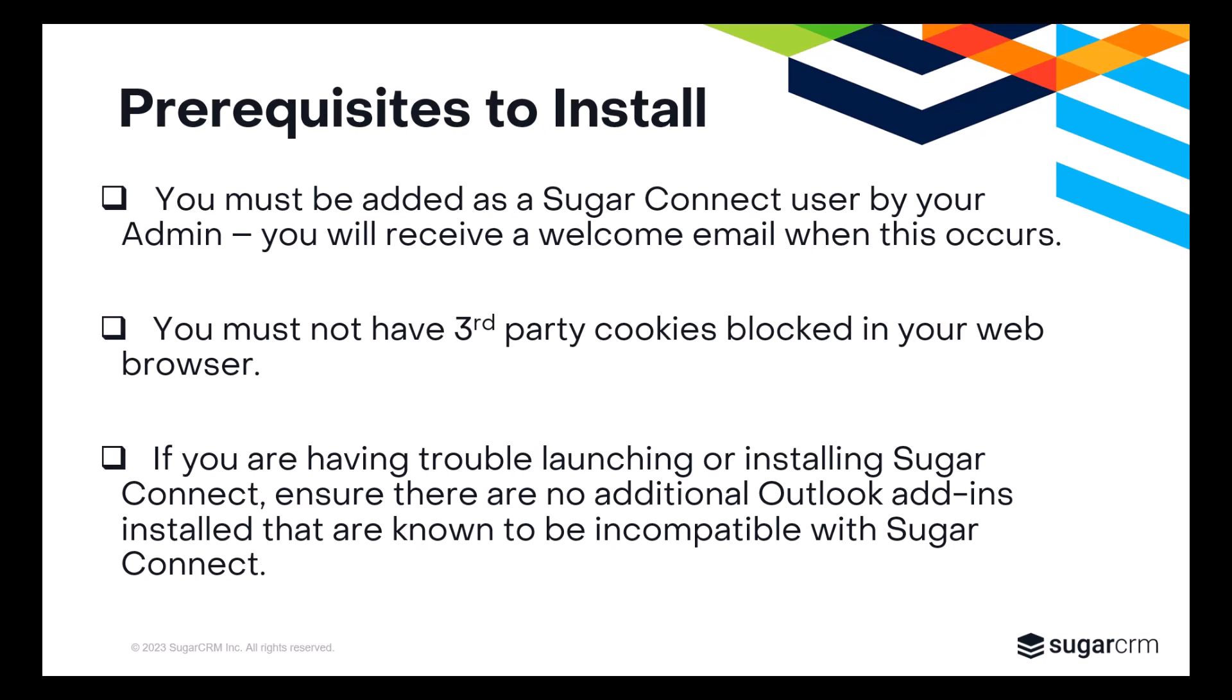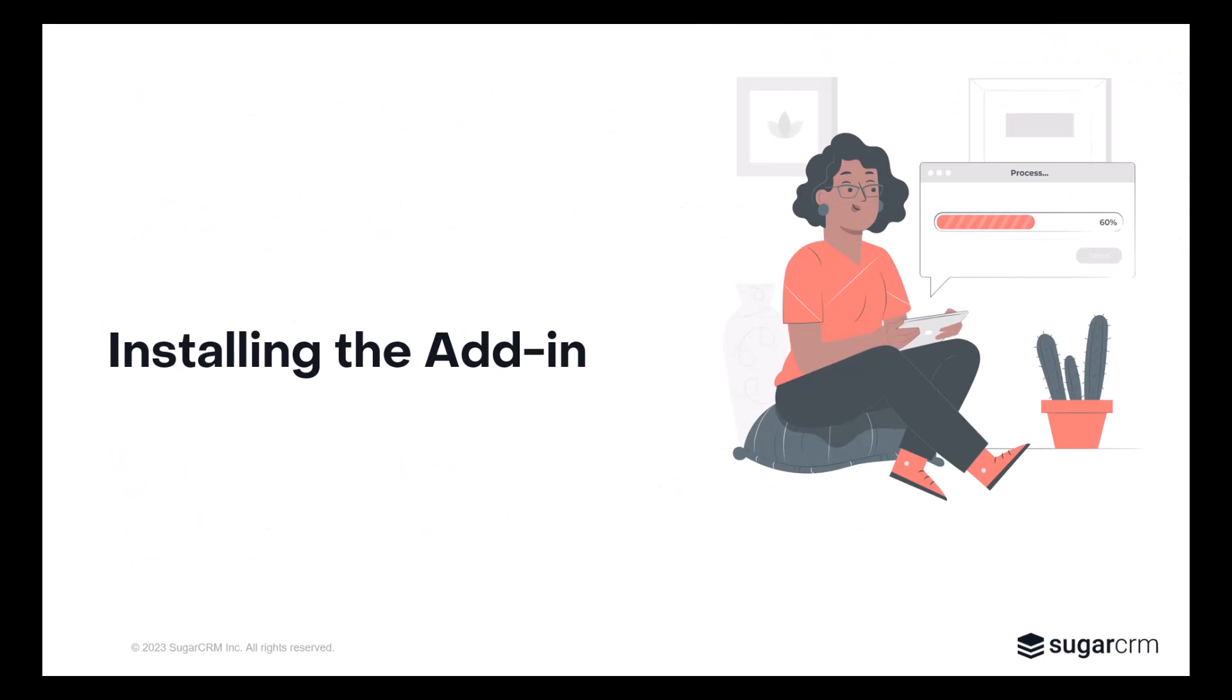Now that we've outlined the prerequisites to install SugarConnect, let's begin the install. While you can use the SugarConnect plugin in both the web and desktop versions of Outlook, you must install it to the web version, which will then sync to the desktop version.